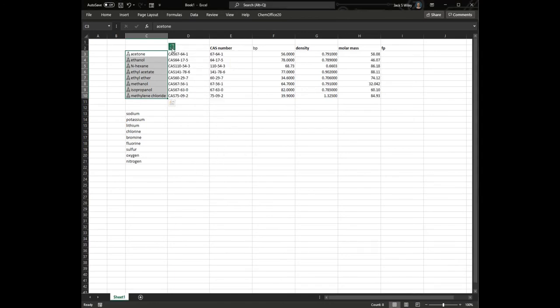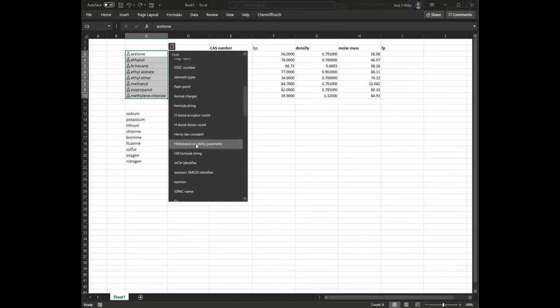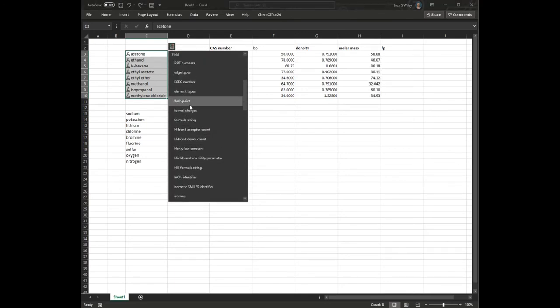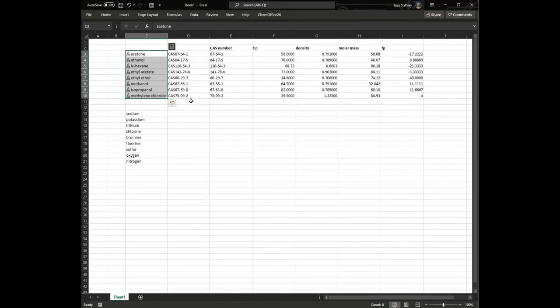Molar mass, there it is, flash point, under F, boom.